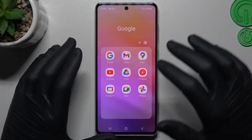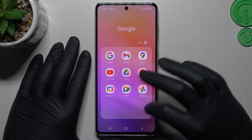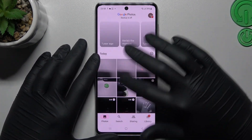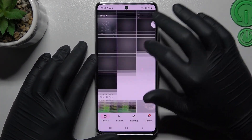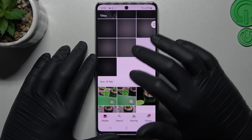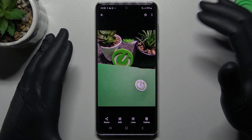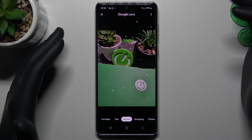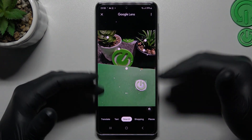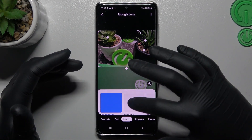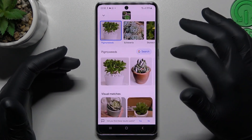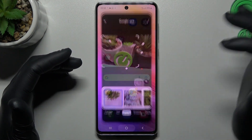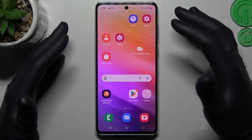We start from the Google Lens method. We have to open Google Photos for that. Then look for the photo that you want to search in Google, like this one, and just tap on the Google Lens. And now Google Lens is looking automatically for similar photos in Google. This is the first method.